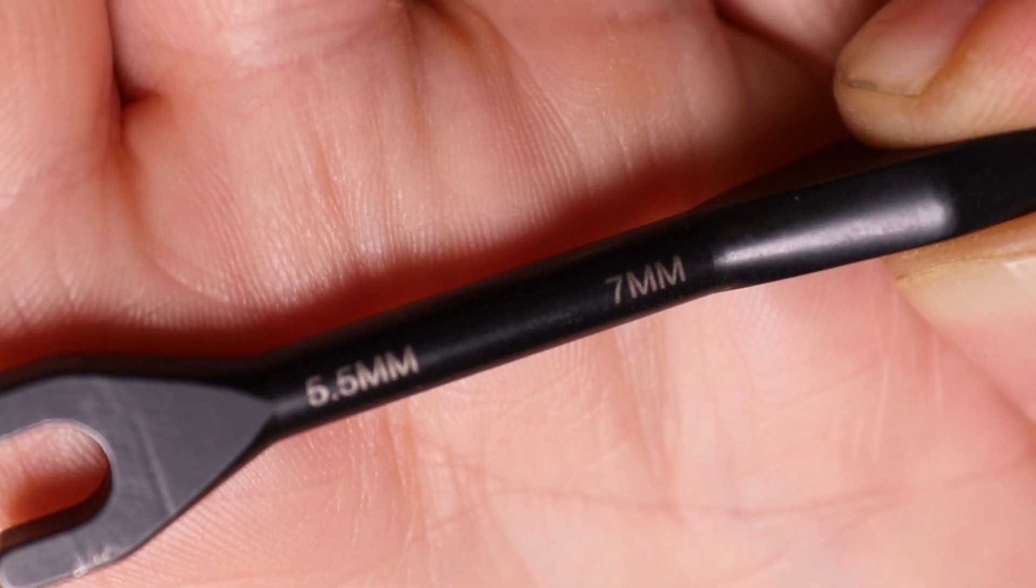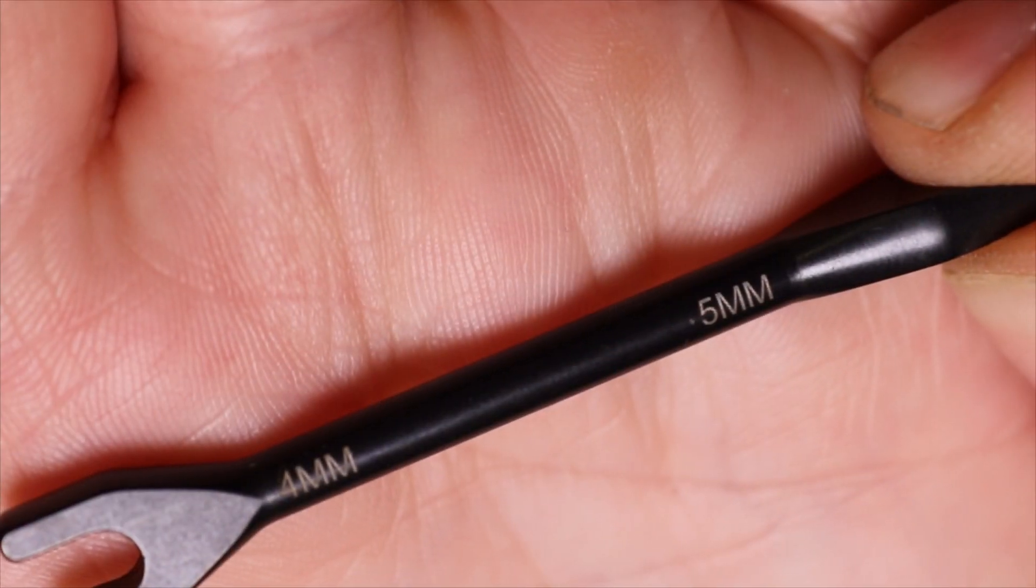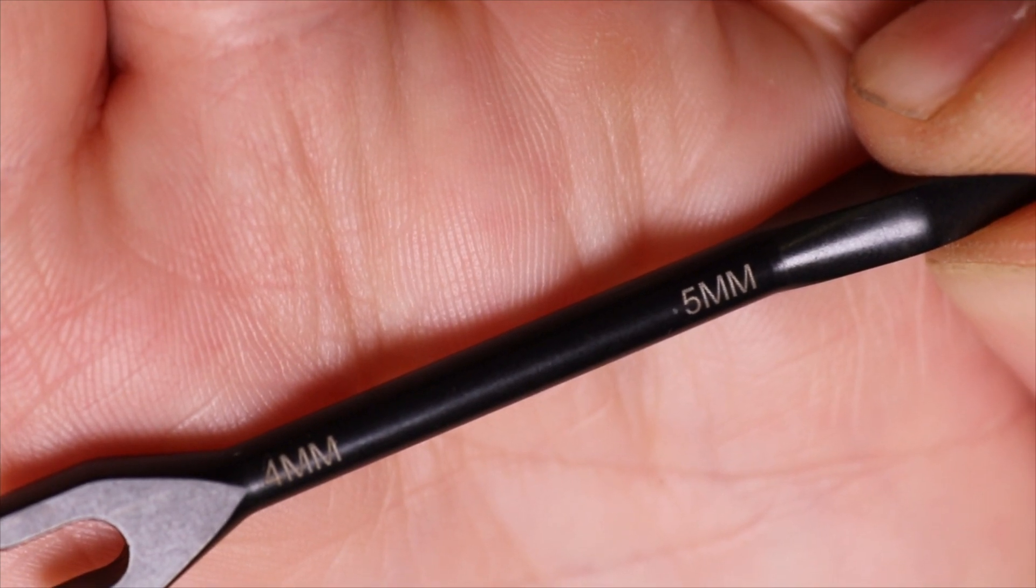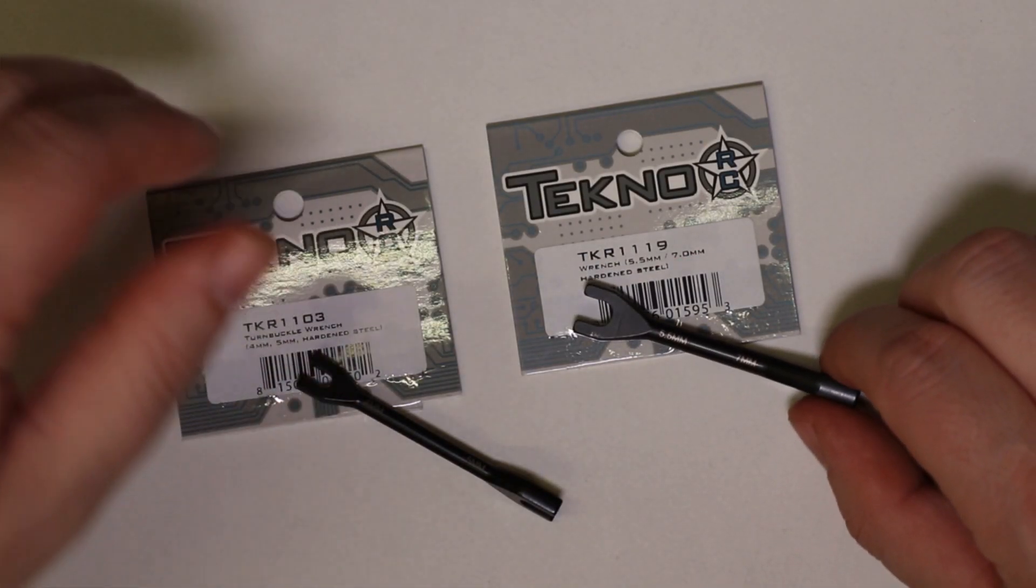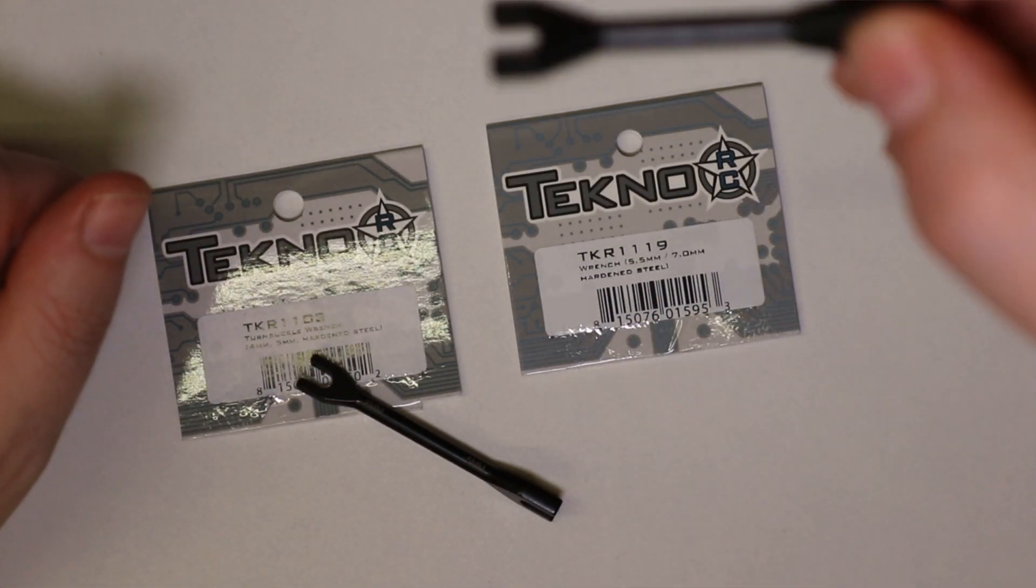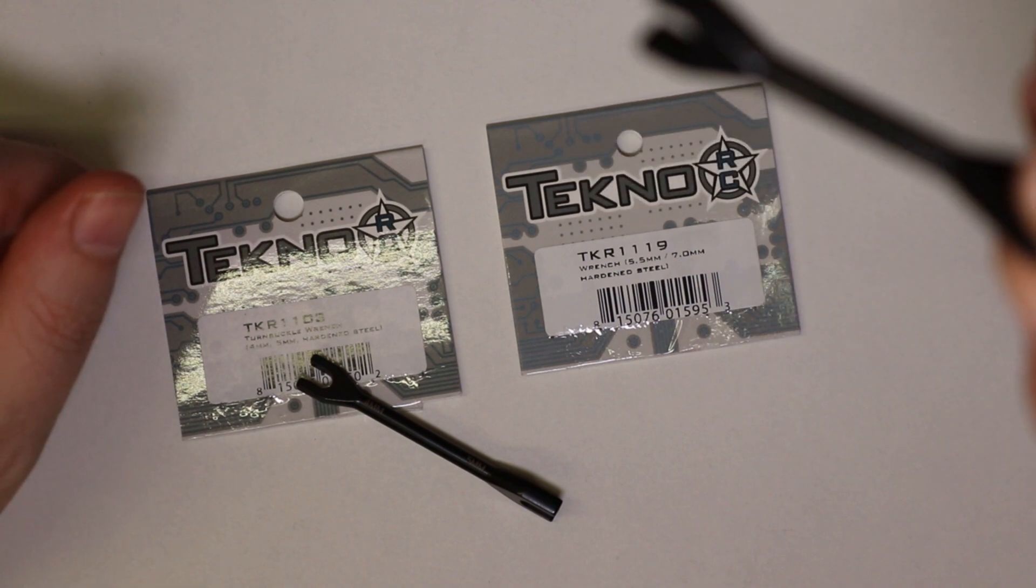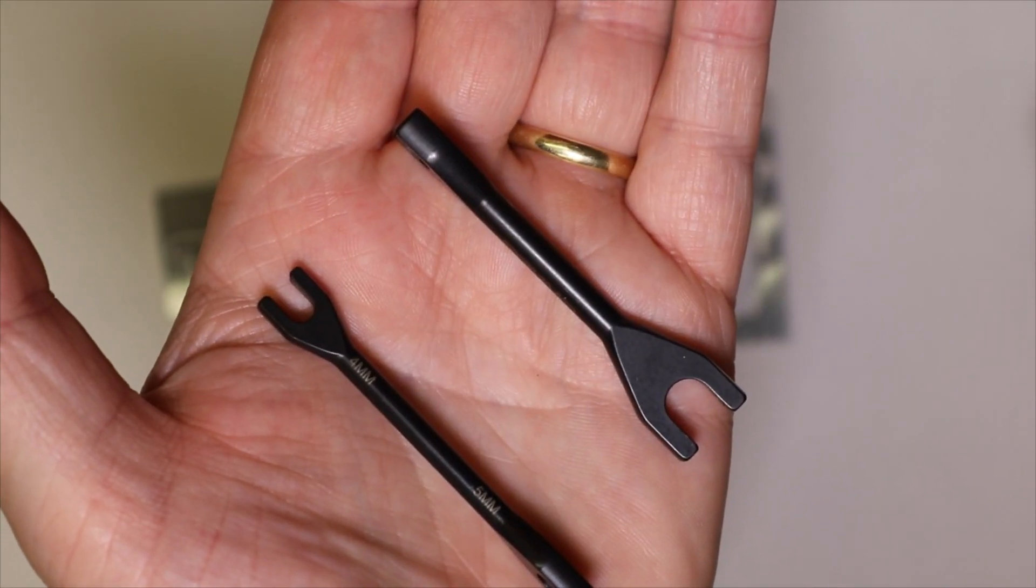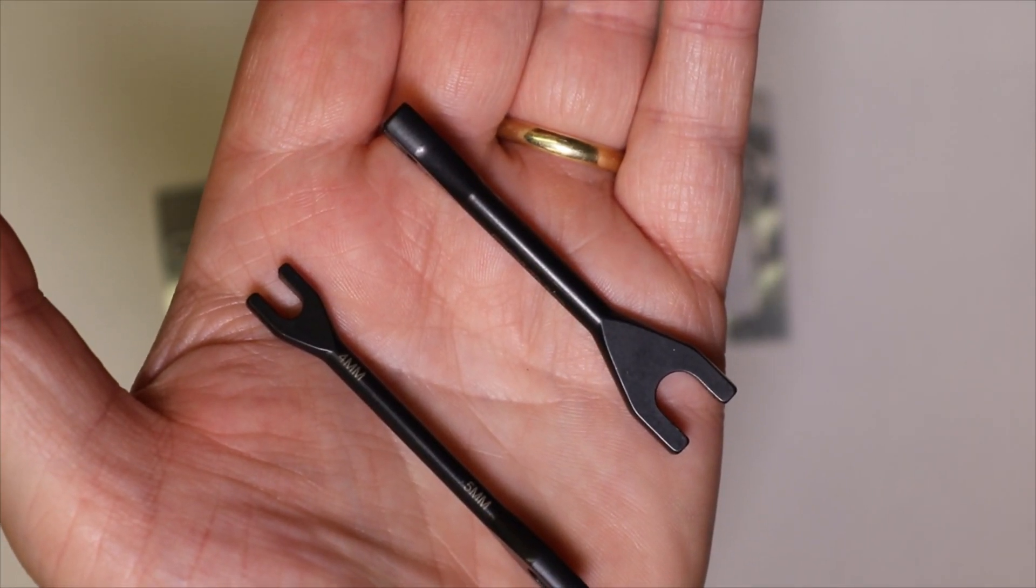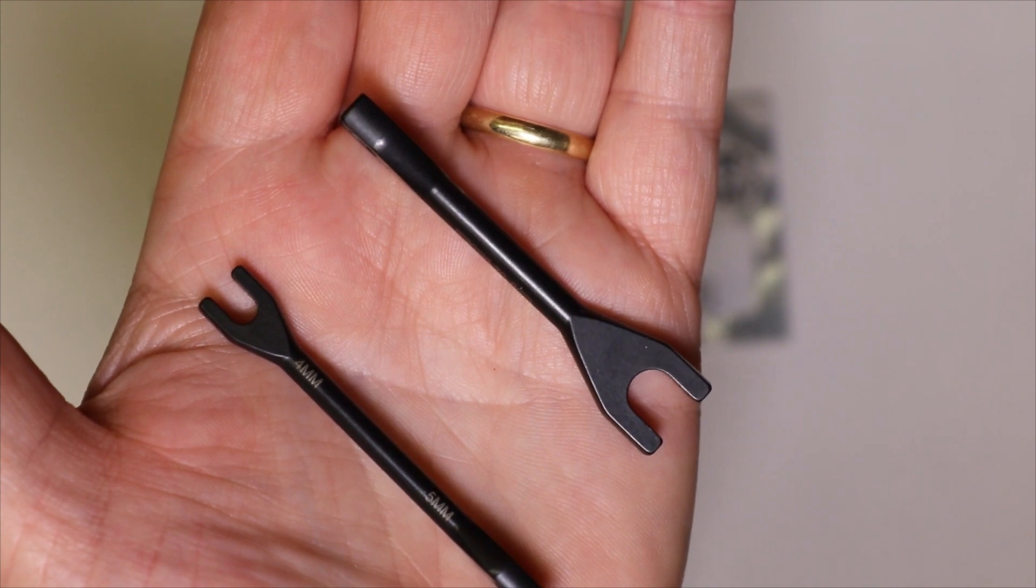They have laser-etched size indications and they are very comfortable and easy to use. For size comparison I show them for you in my hand.